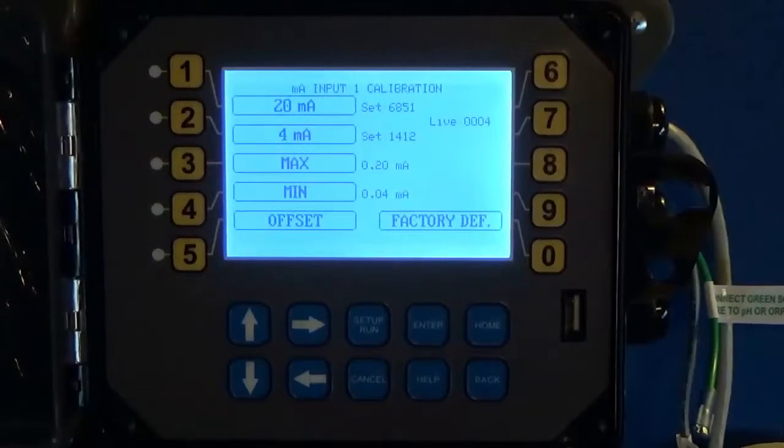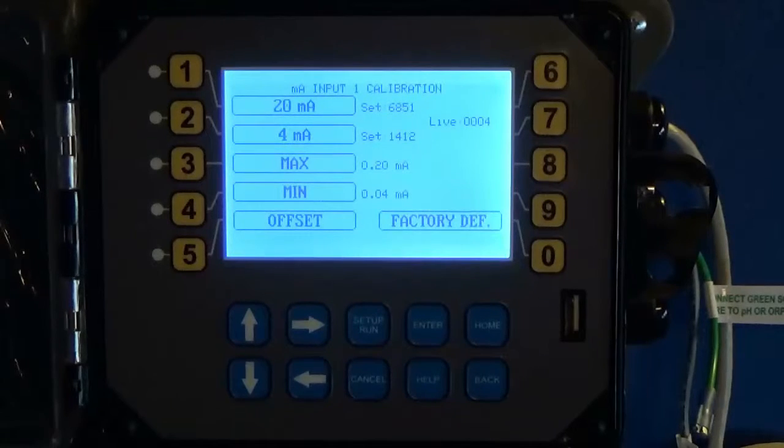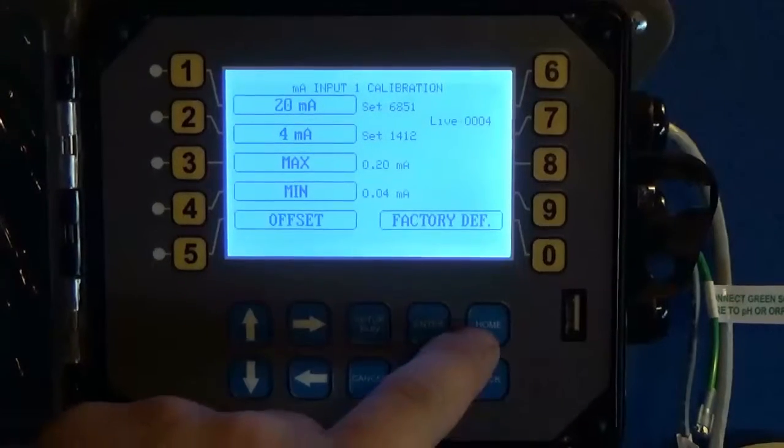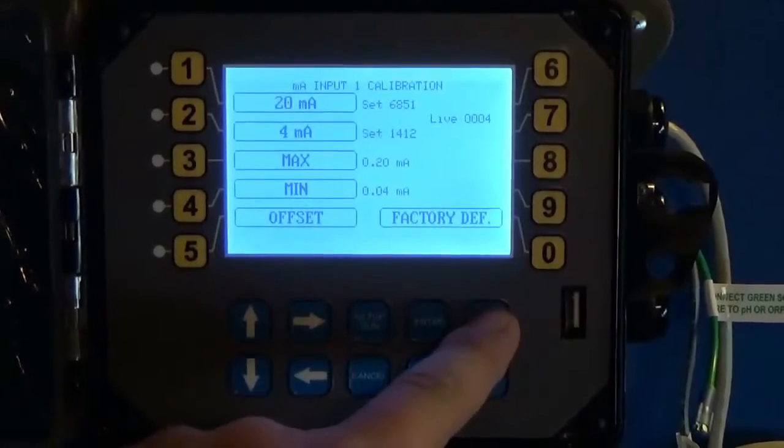Once you've got your max and your min set and we've gone into customize, you have now hit the home button.